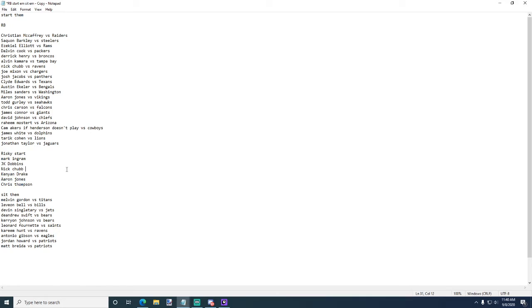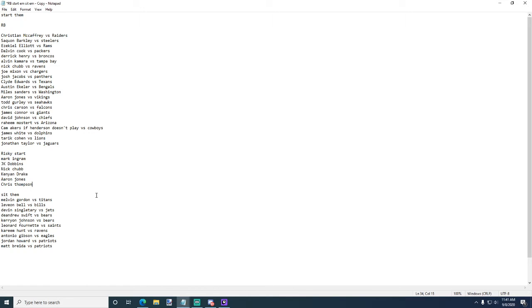Aaron Jones, I don't find him to be a risky start. I don't know why I put him there. Maybe he is - I feel like he's touchdown dependent, that's the problem with him. He might not do great but I feel like he'll have a touchdown or two. And then Chris Thompson, a lot of people are actually starting Chris Thompson this week.